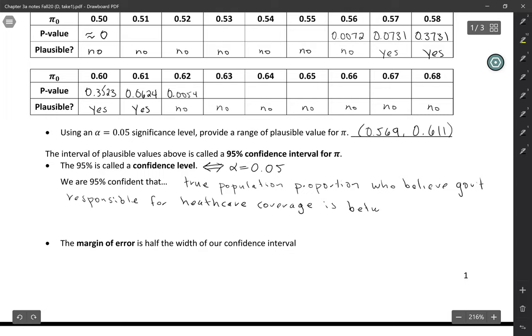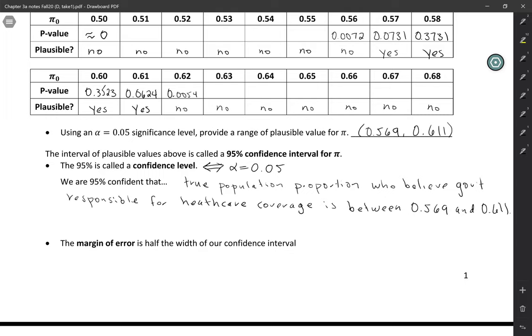So in this case is between 0.569 and 0.611. So we started off with a sample proportion, and we ended up with a range of reasonable values for the population proportion.